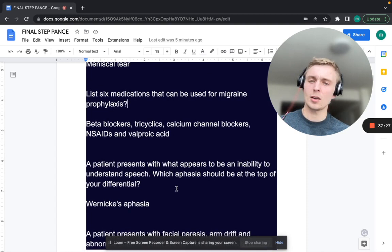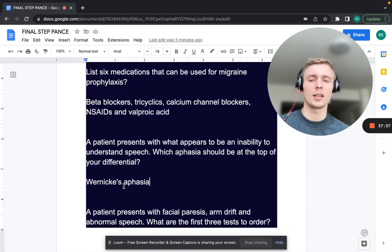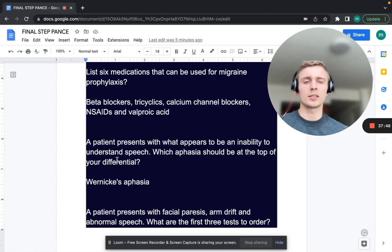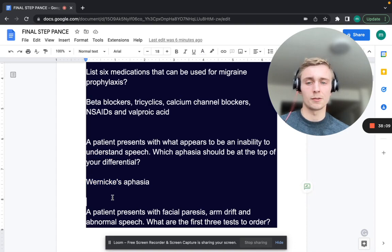A patient presents with an inability to understand speech. What type of aphasia is at the top of your differential? That's Wernicke's aphasia — a comprehension aphasia. Broca's aphasia is broken speech — an expressive aphasia. Wernicke's is a longer word than Broca's, and comprehensive is a longer word than expressive — that's how to remember it.